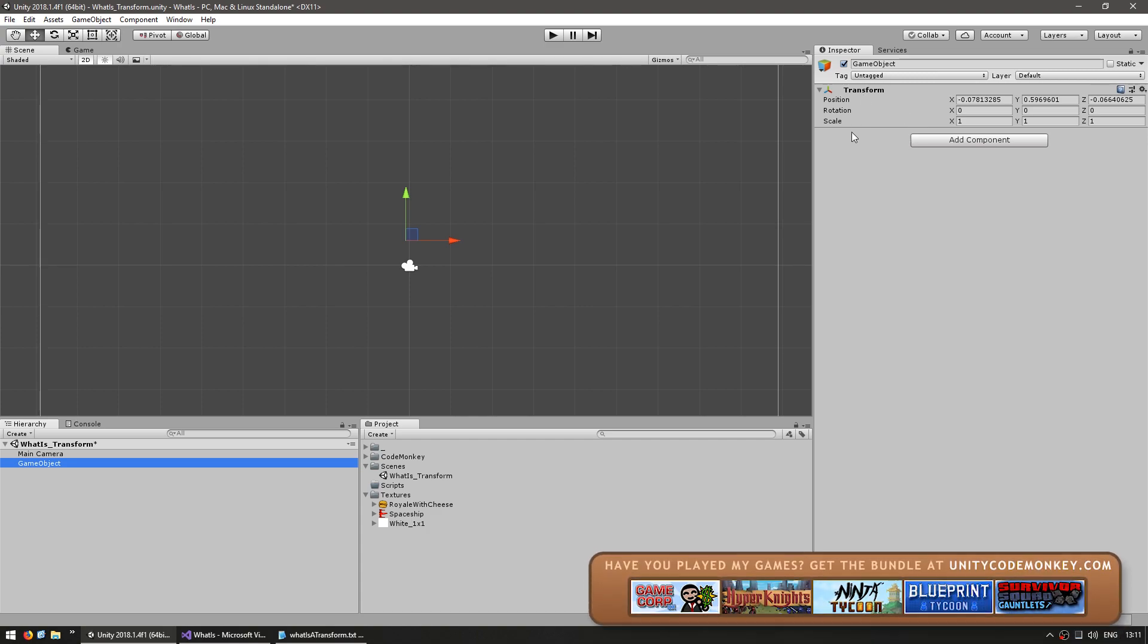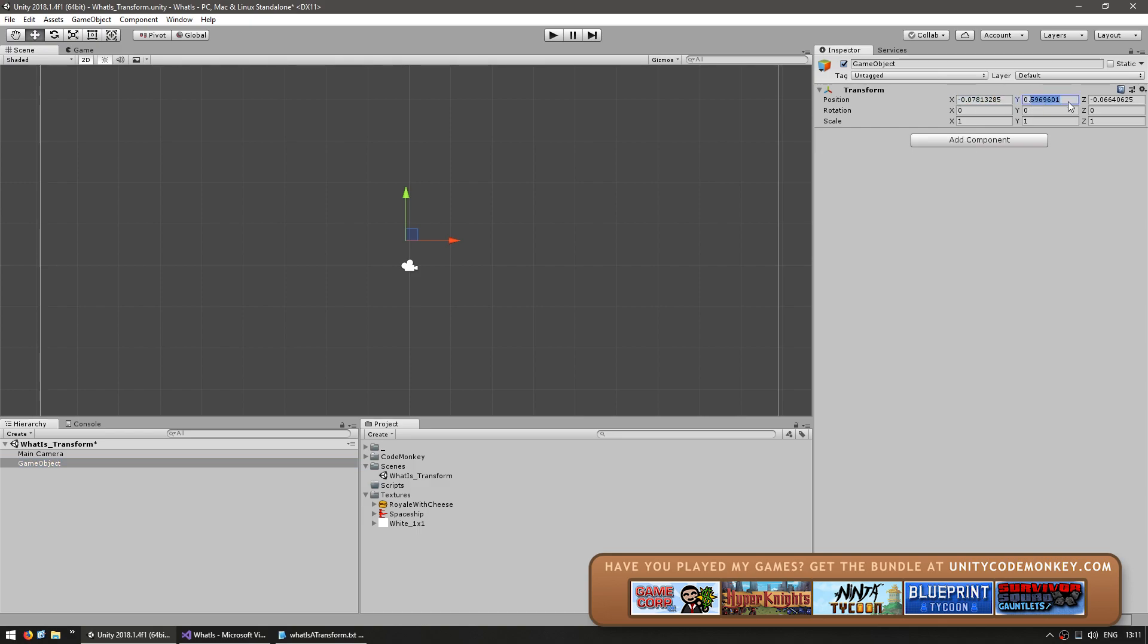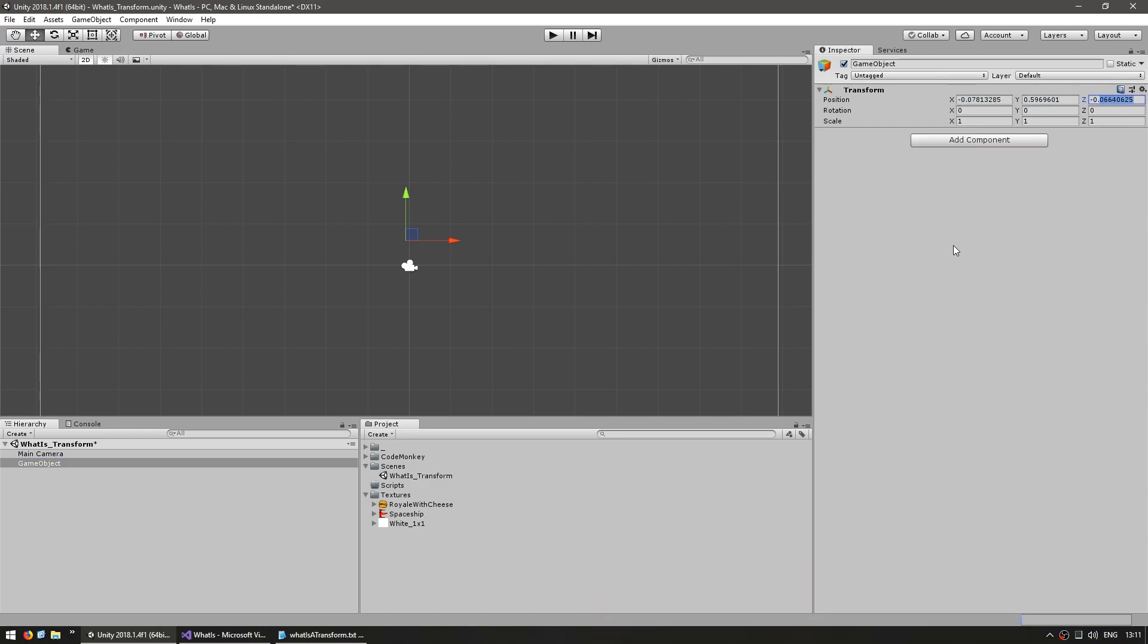Here you can see the three main values for the transform, the position, the rotation and the scale. They are represented as a vector 3, so they have an x, a y and a z value.